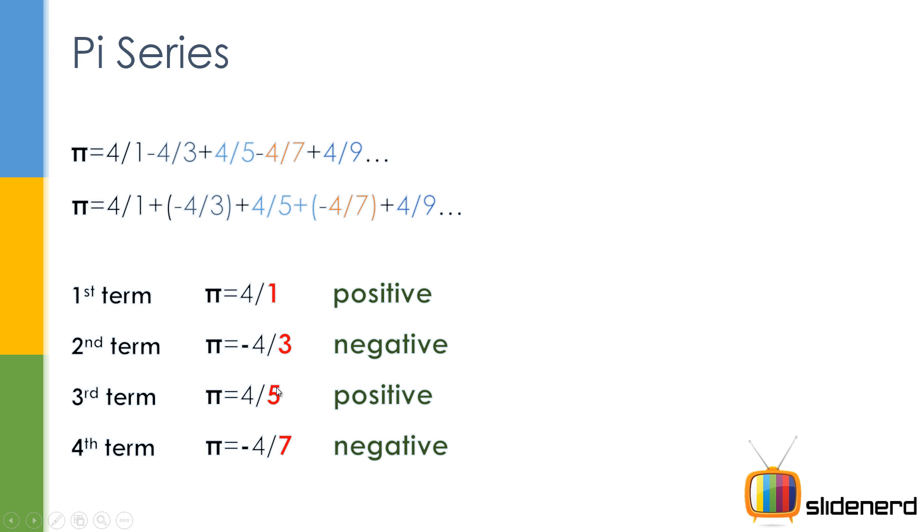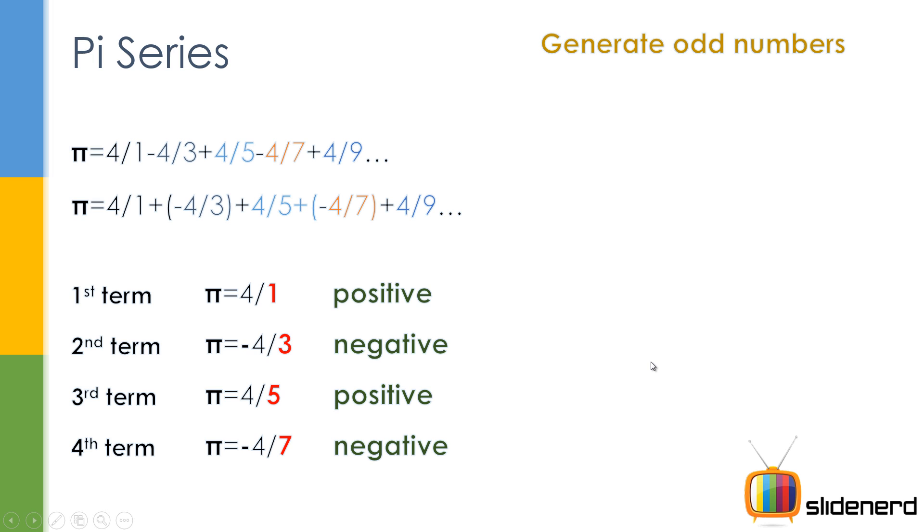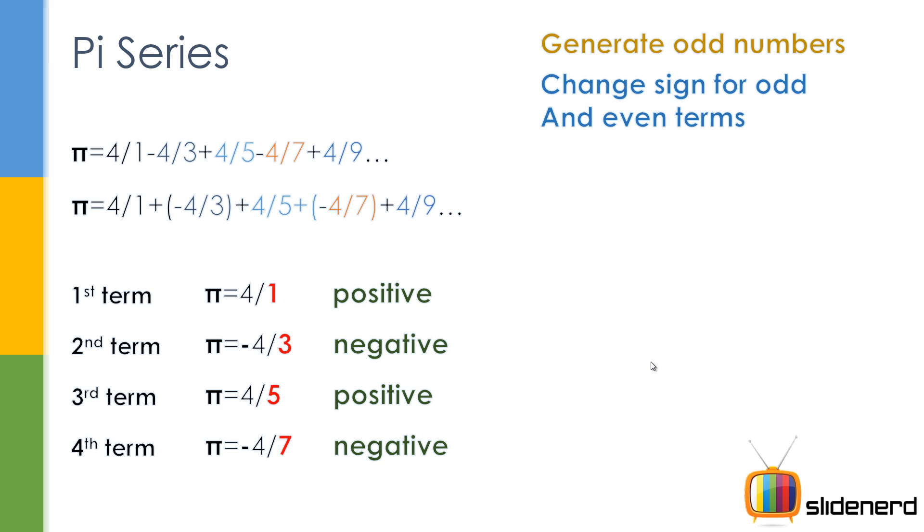Like if the user wants three terms, we need 1, 3, and 5 to be generated. If you notice one more thing, the second and fourth terms are negative—that is, the even terms are negative and the odd terms are positive. Let me show you the algorithm for this: generate the odd numbers, change the sign for the odd and even numbers.